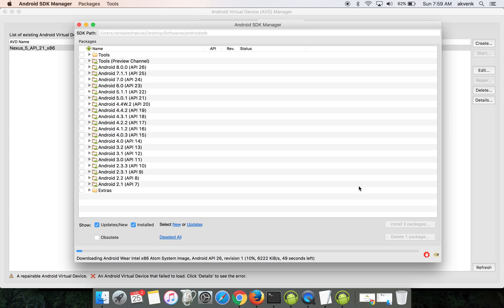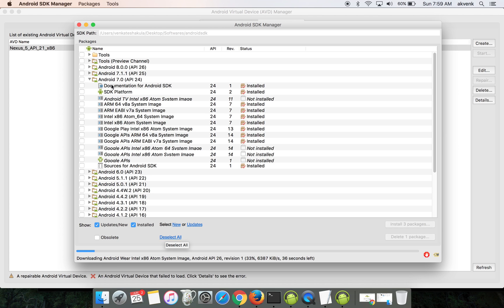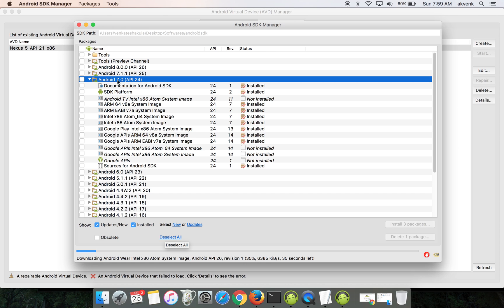As you can see, the download is in progress and it will take some time to complete the downloads and installation. In the meanwhile, I have already installed Android 7.0 API 24 in my machine.